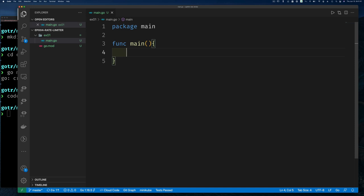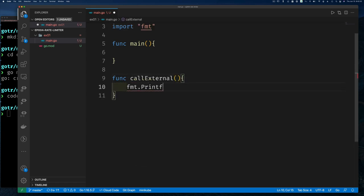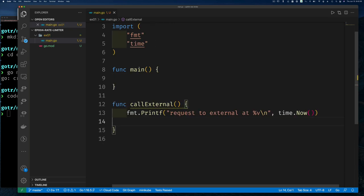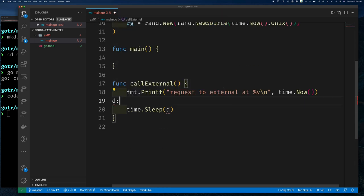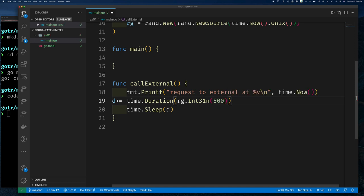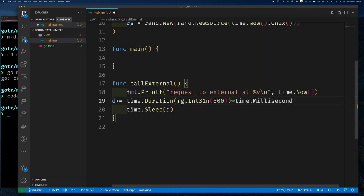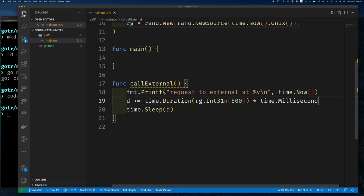It's hard to explain without a diagram, so let's just write an example. I'll write a simple function that simulates an external API call. When you call it, it waits a random small number of milliseconds before returning. I'll generate a random number between 0 and 500, then multiply by time.Millisecond — so this call takes up to half a second at random.